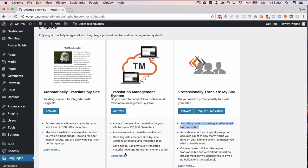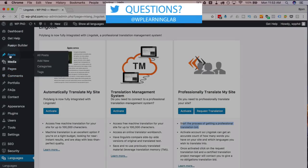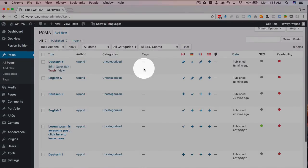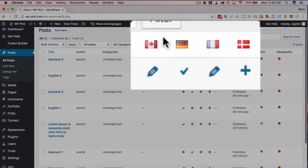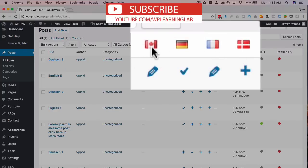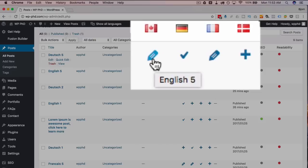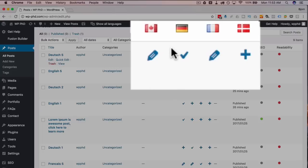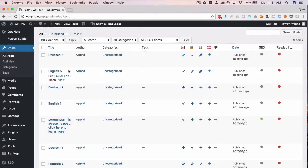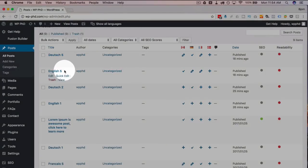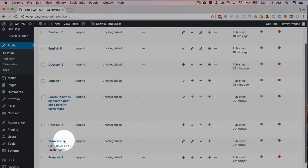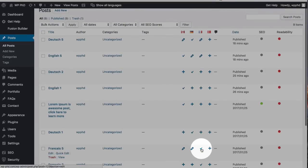Now let's move on to actual posts. When you view your posts list, a new set of flag columns is added. The flags represent each language — I currently have Canada (English), Germany, France, and Denmark. A pencil icon means a translation has been created and you can click it to edit. A checkmark means that row is in that language. A plus sign means no translation has been created for that post yet. I've named posts accordingly — 'Deutsch 5' is the German translation of 'English 5,' which is the translation of 'French 5.'